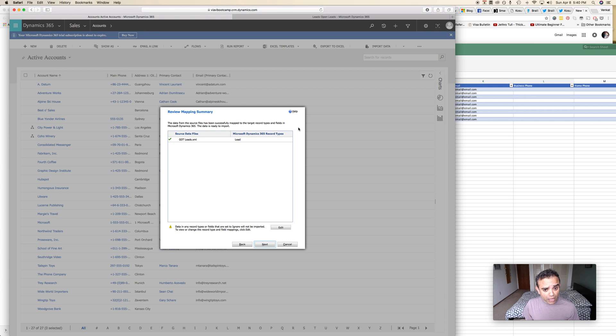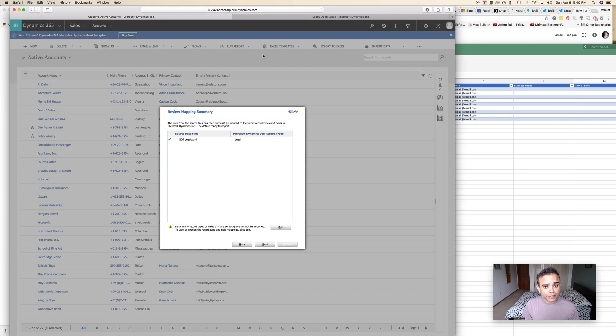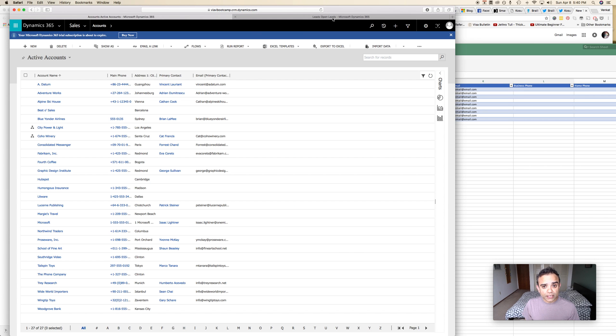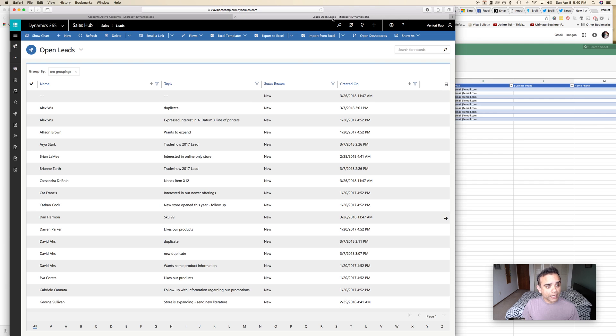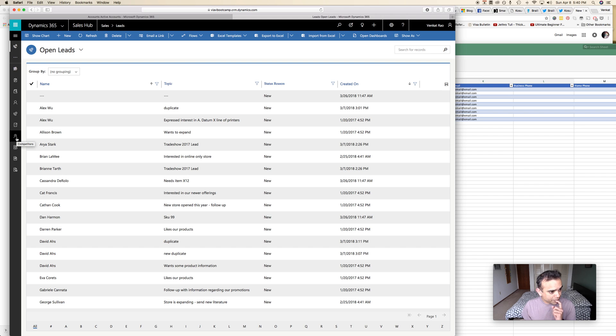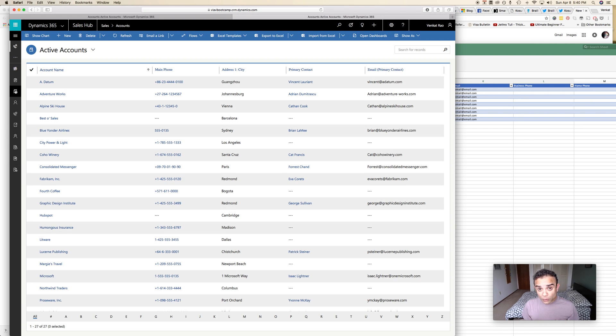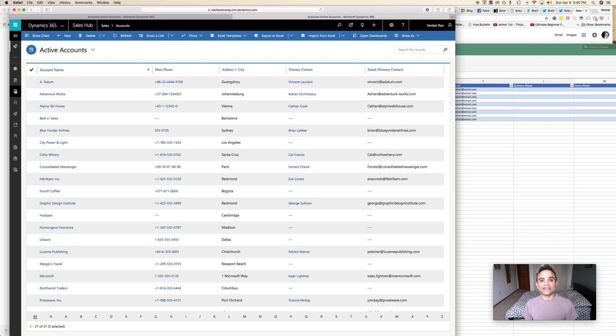Now let's look at the same process in the unified interface. We've got to get out of this and now in my unified interface the one thing I want to show you first is let me go into accounts first. Okay, so although I want to import leads let me show you what happens if you are in a different entity.